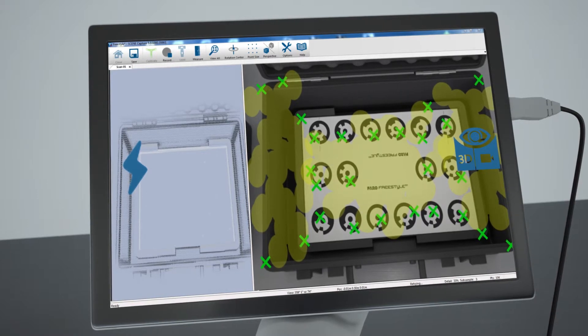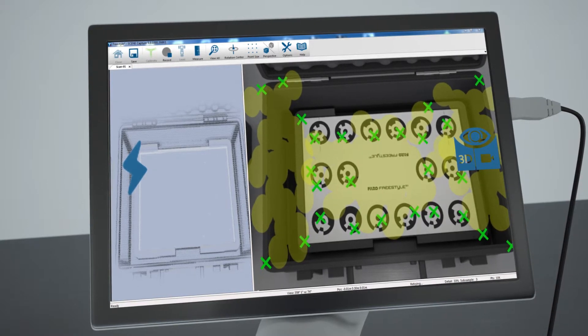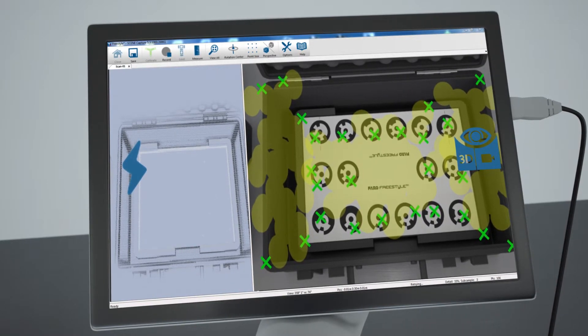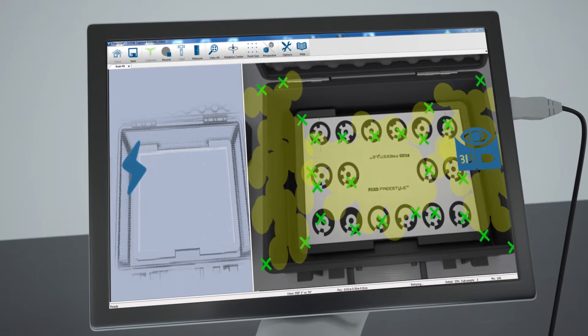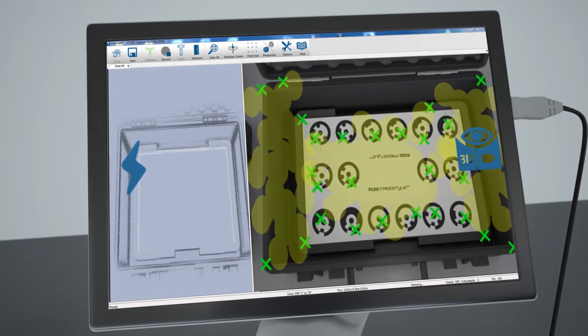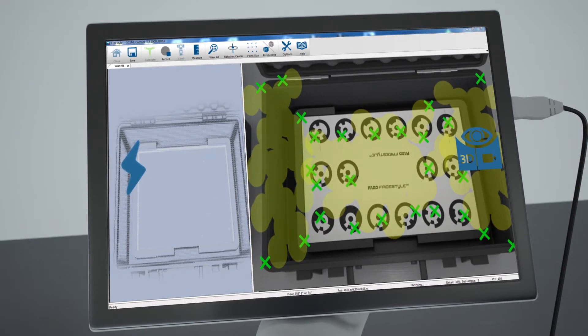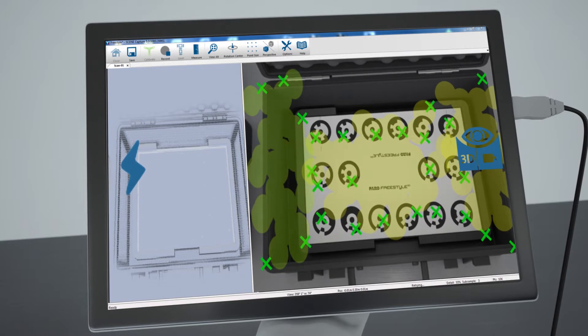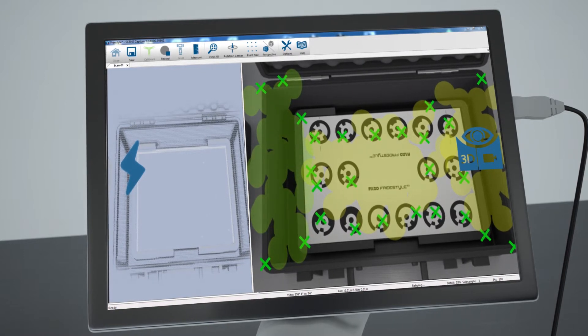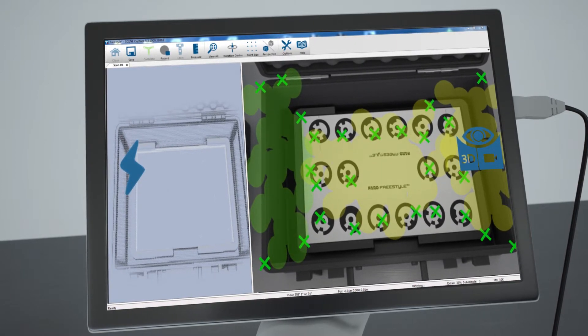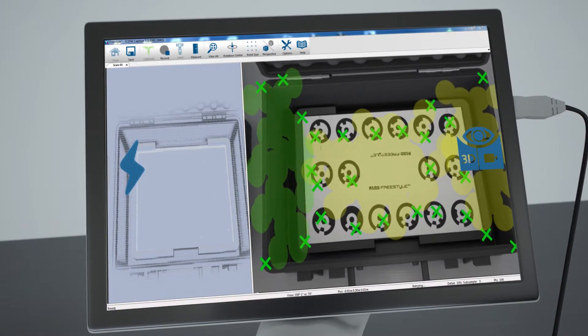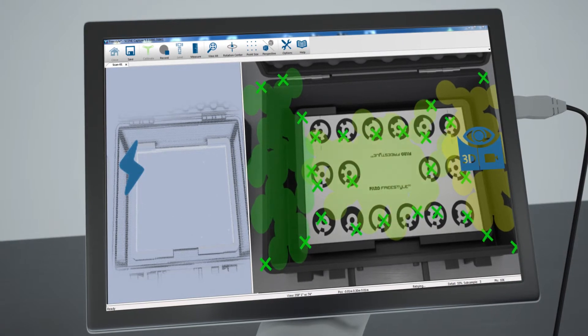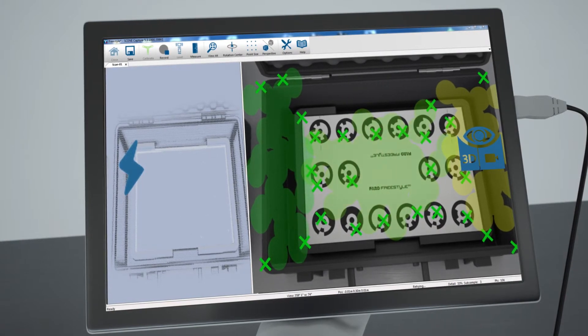Immediately while capturing, the video image will be covered by yellow surfaces, which turn green as you go along scanning. The more points you take on an area, the greener the surface will be. This indicates best capturing quality.